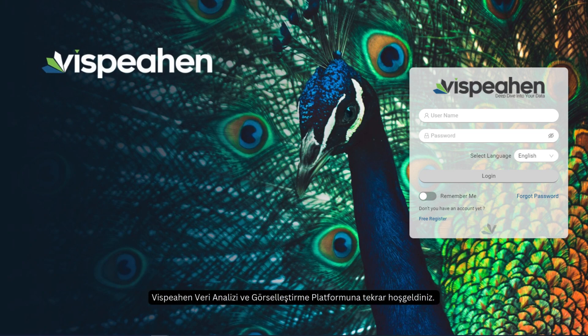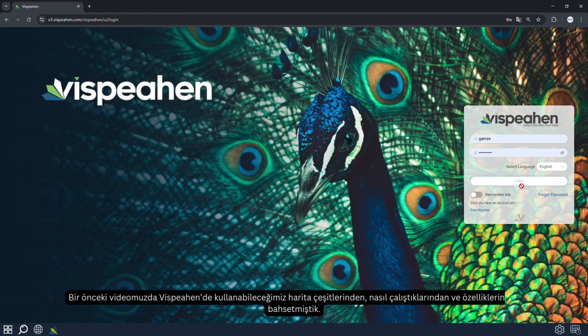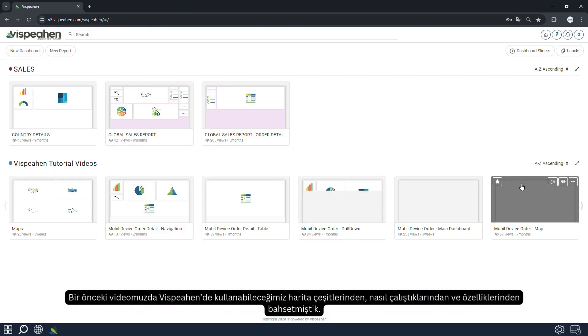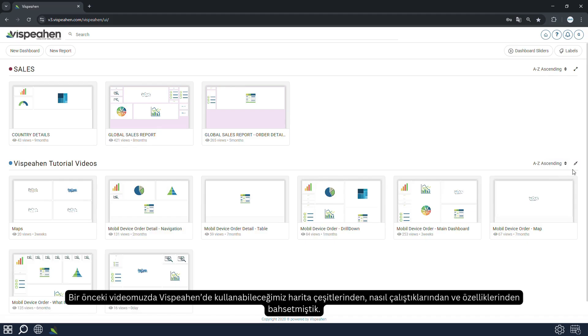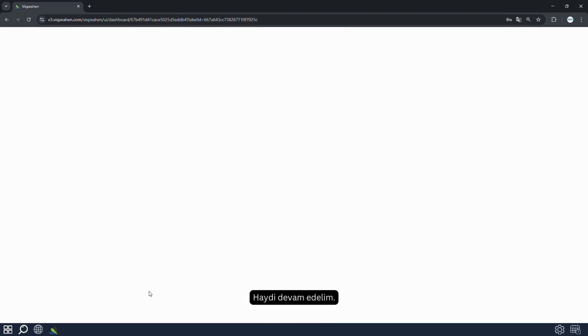Welcome back to the Vespian Data Analytics and Visualization Platform. In our previous video, we learned about the types of maps we can use in Vespian, how they work and their features. Let's move on.